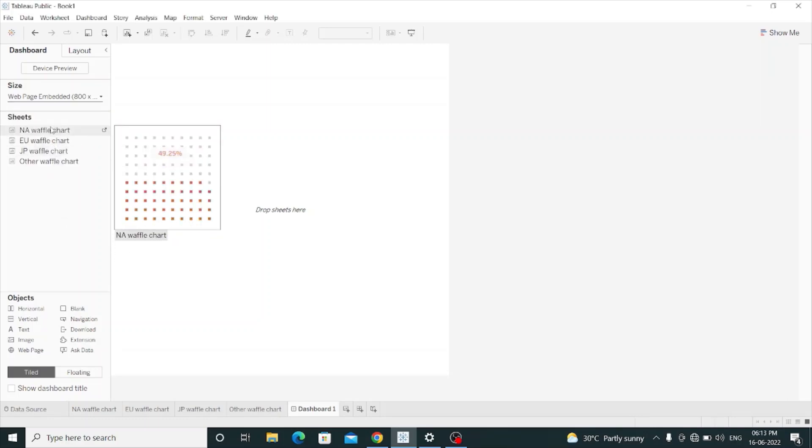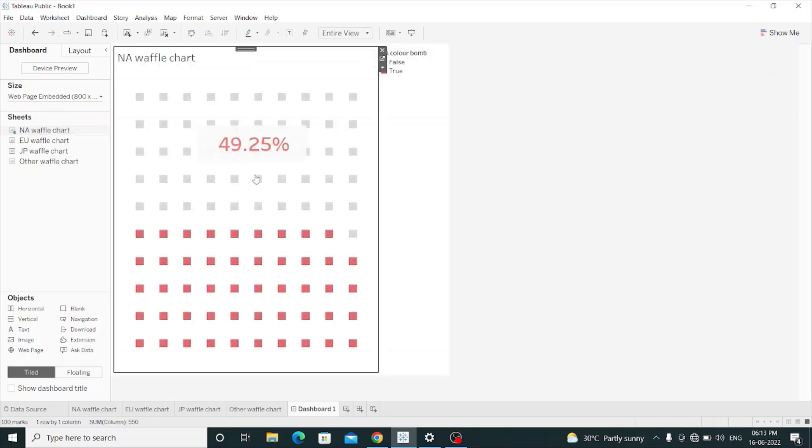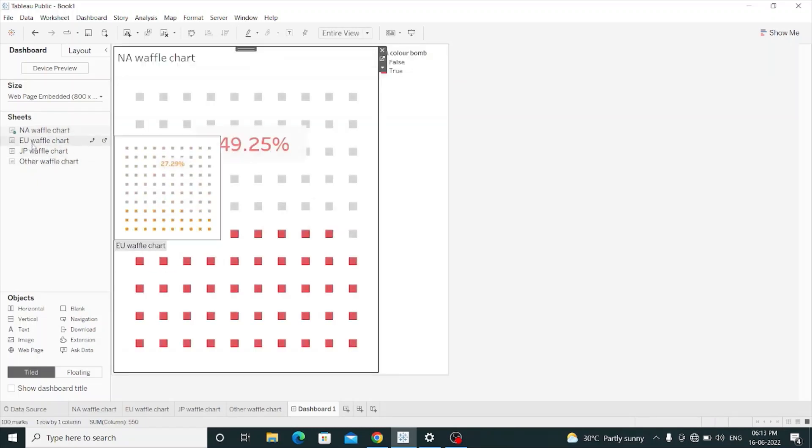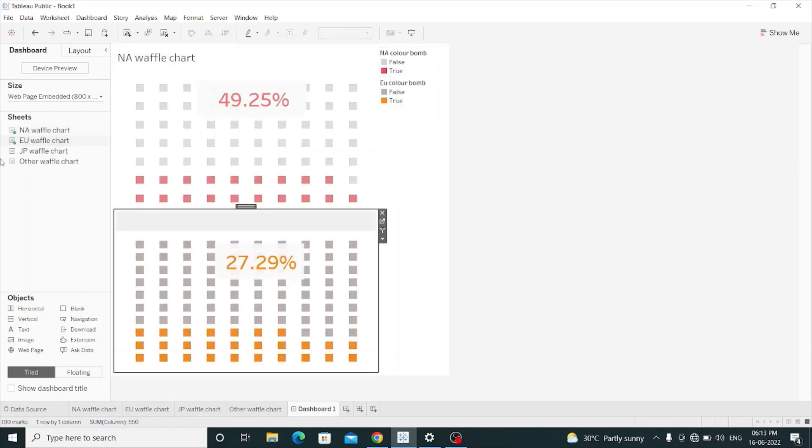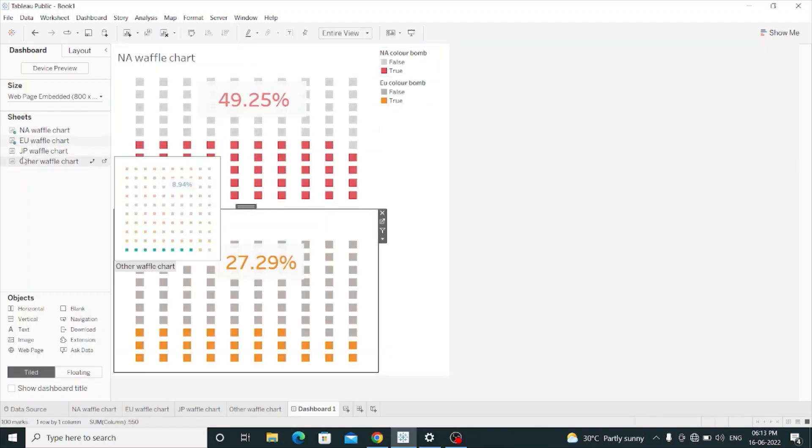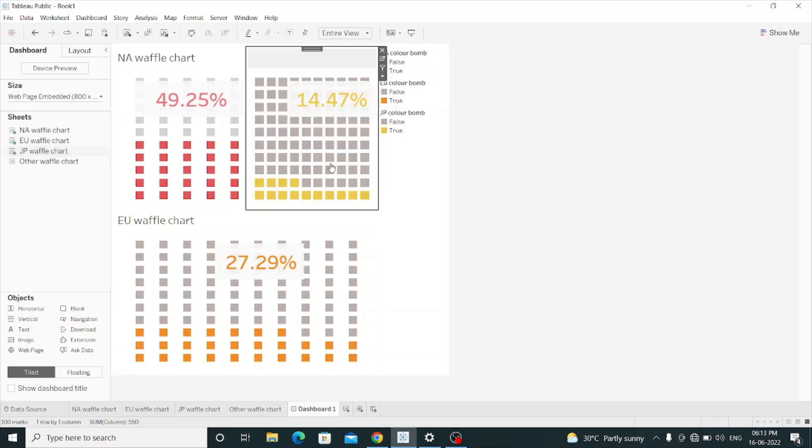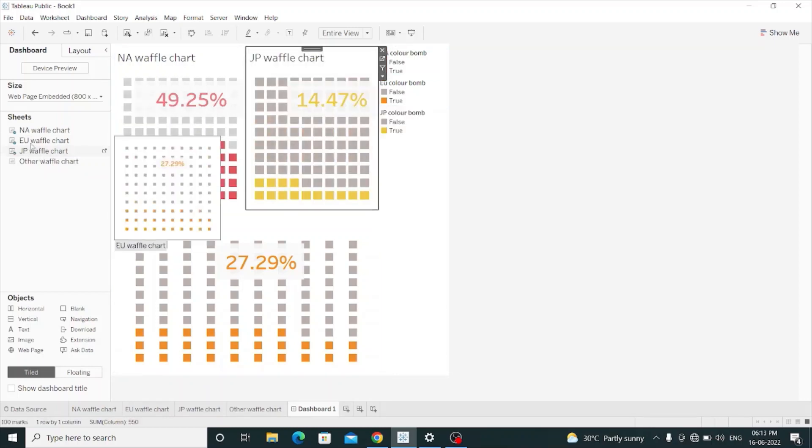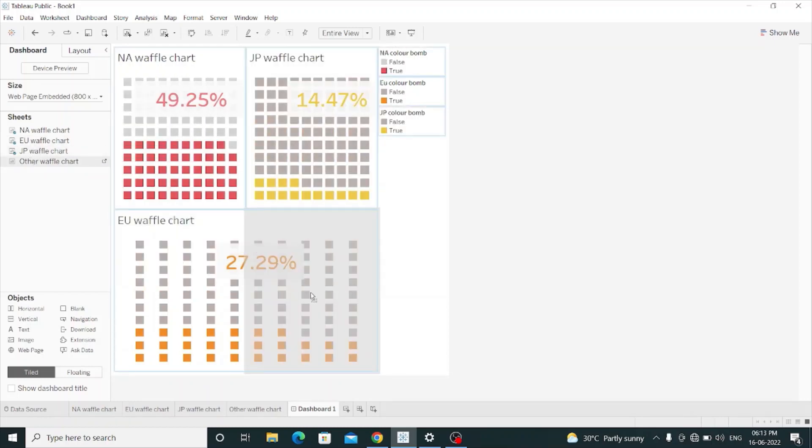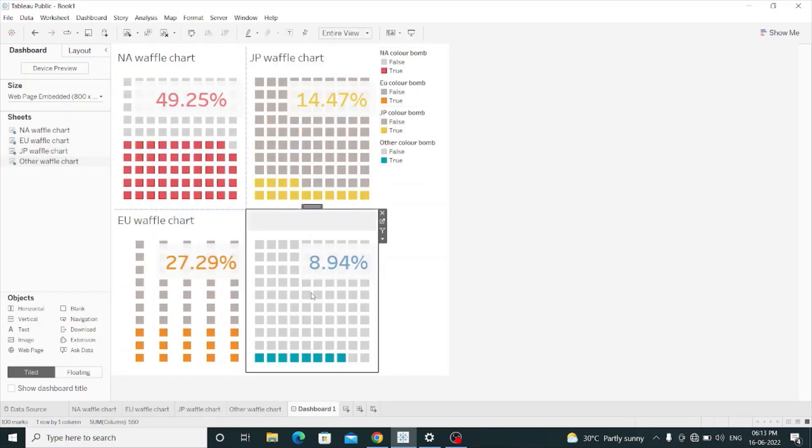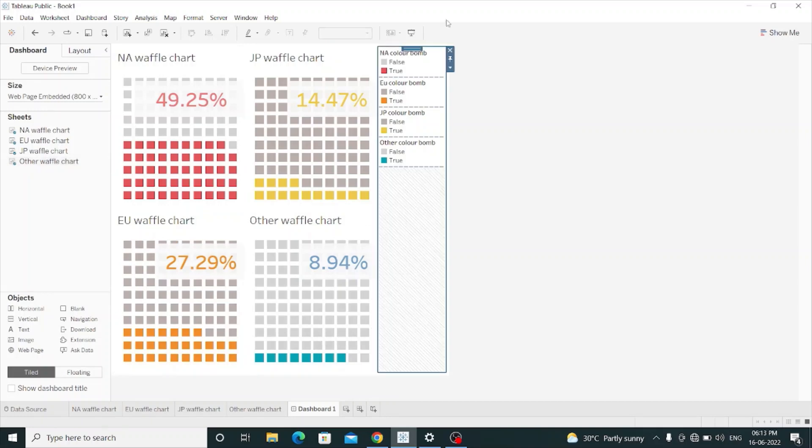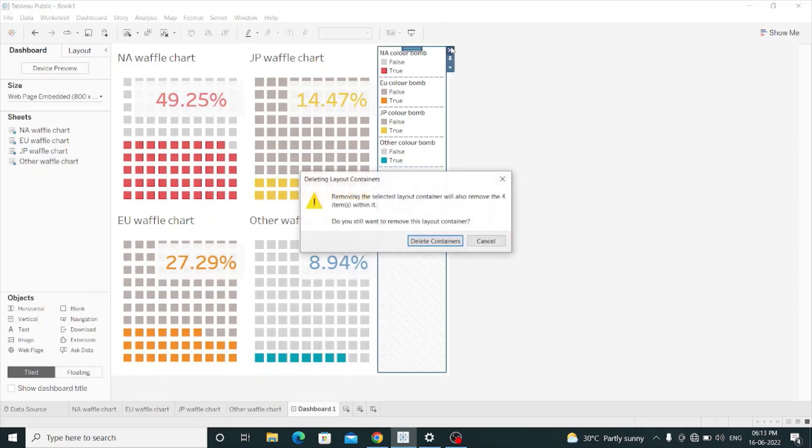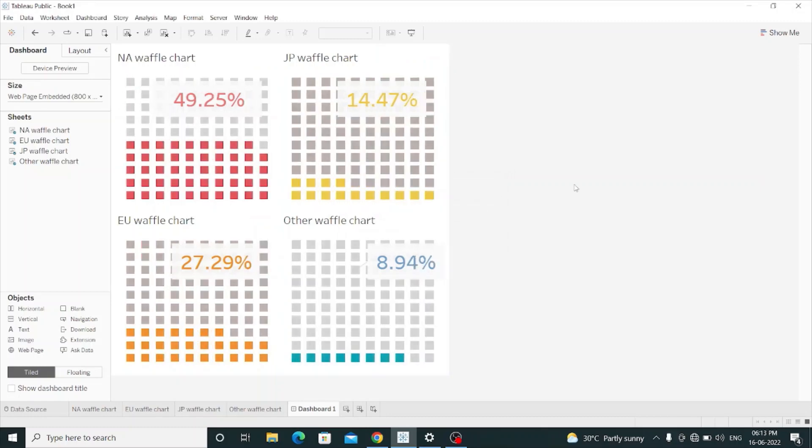Now I will drag the NA waffle chart, then I will drag EU waffle chart, then I will drag JP waffle chart, then I will drag other waffle chart. And this container has no need, so I will remove it. Delete containers.